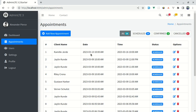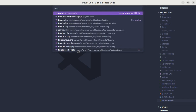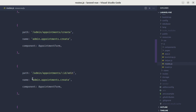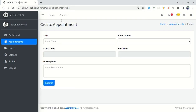Let's get started. First, let me open up the code editor. We need to create the route for the edit page, so let me go to the routes.js file and copy the existing route. After this we can create the route for the appointments edit page, dynamically getting the id, and name the route admin.appointments.edit. The component will be the same component as create.